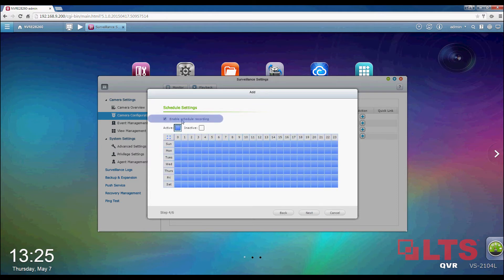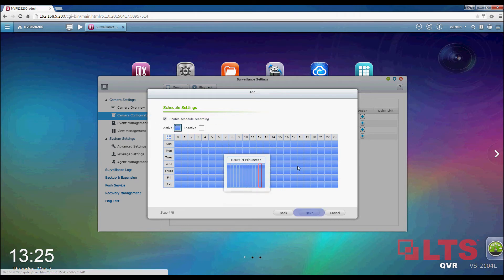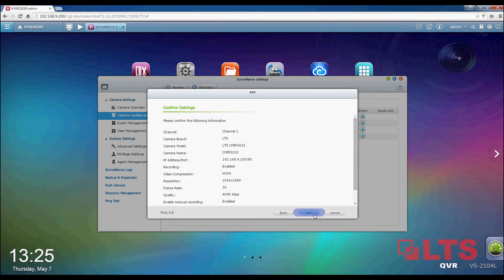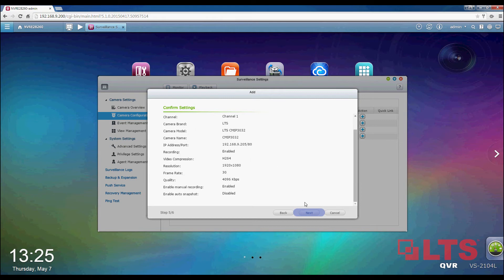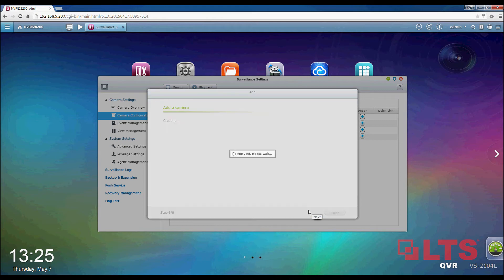Be sure Schedule Recording is enabled and click on Next. Double check that everything is correct and click on Next. Once the camera is added successfully, click on Finish.